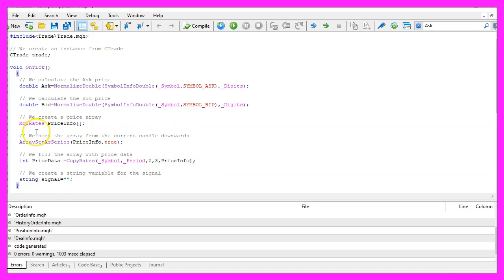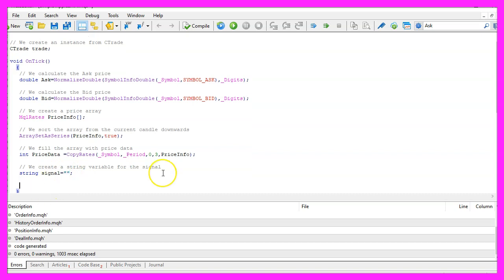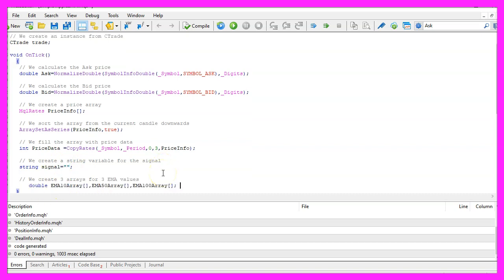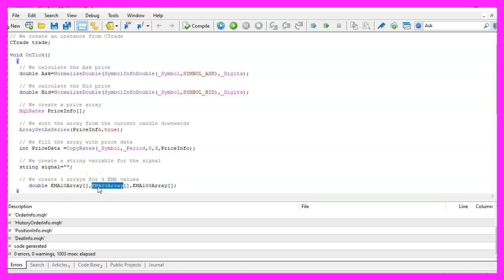Let's create a string variable called signal for our signal but we are not going to assign any value here because this is what we want to calculate now. Therefore we create three arrays for each of the exponential moving average values, this one is for 10 candles, the second one is for 50 candles and the third one is for 100 candles.